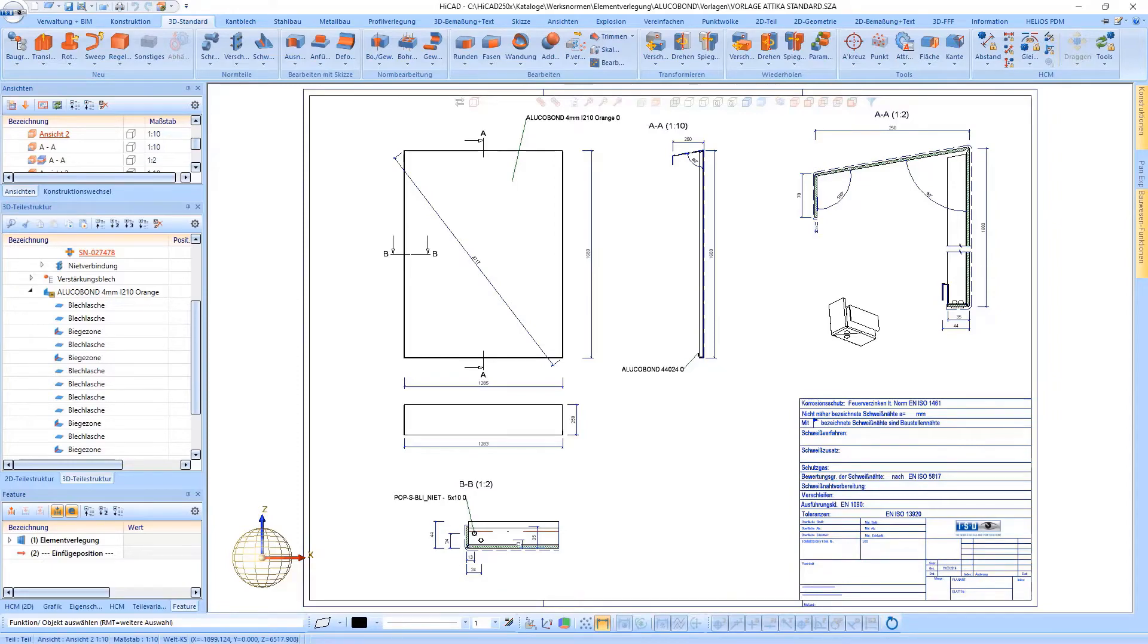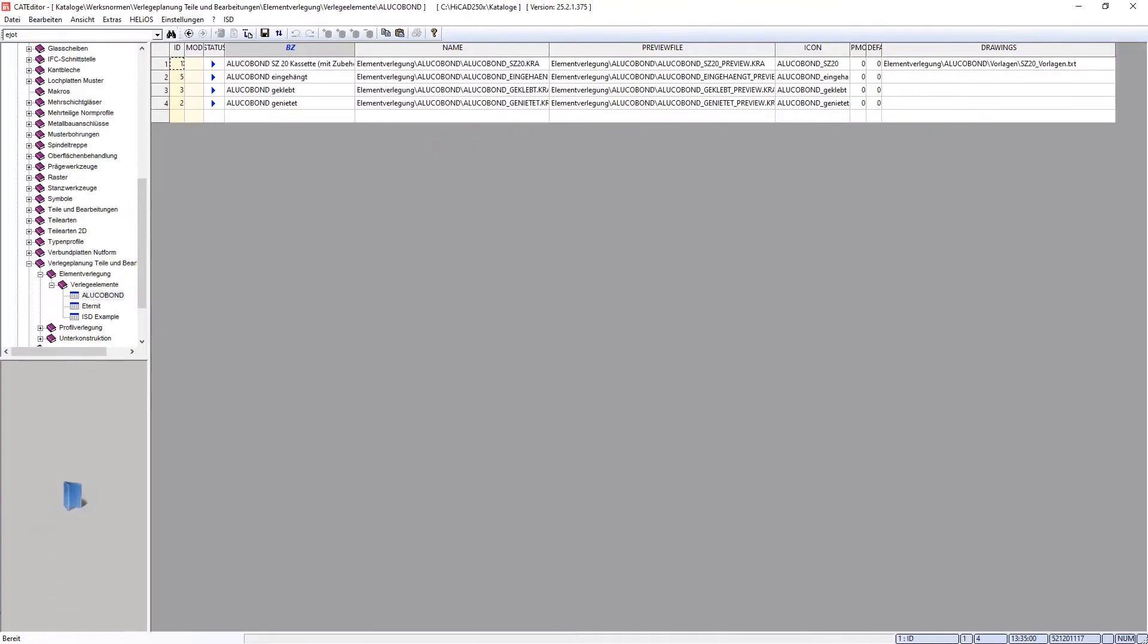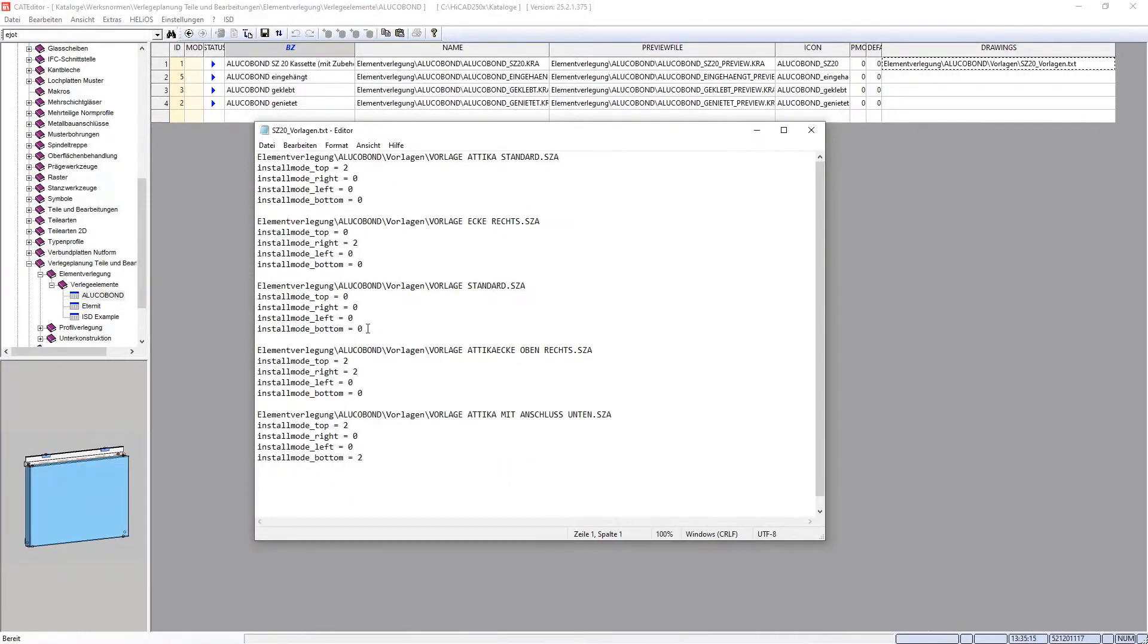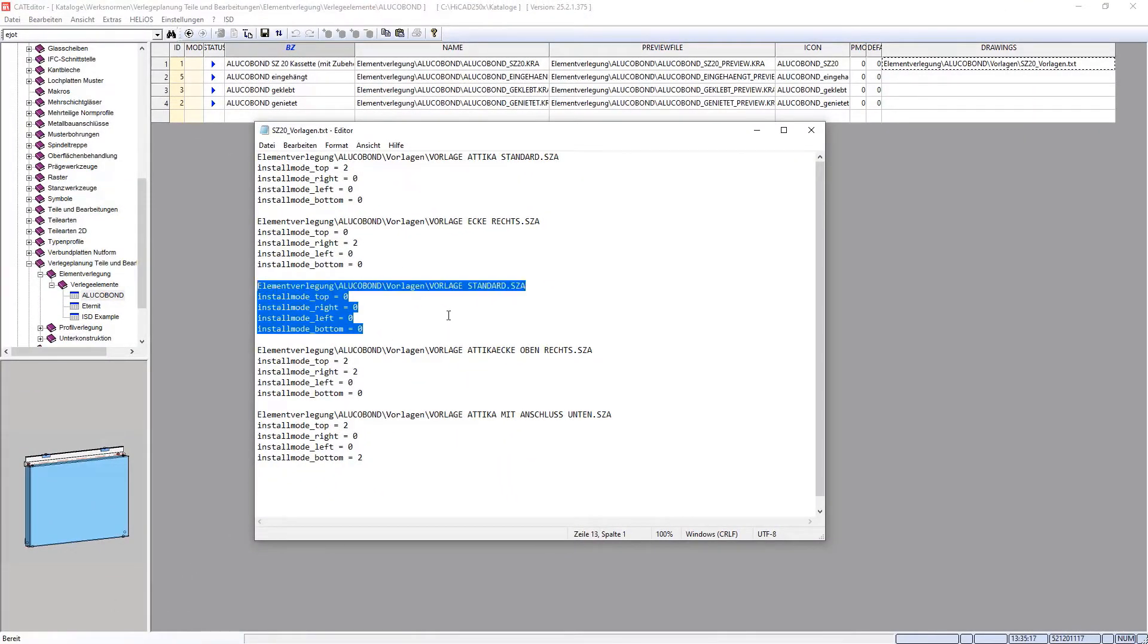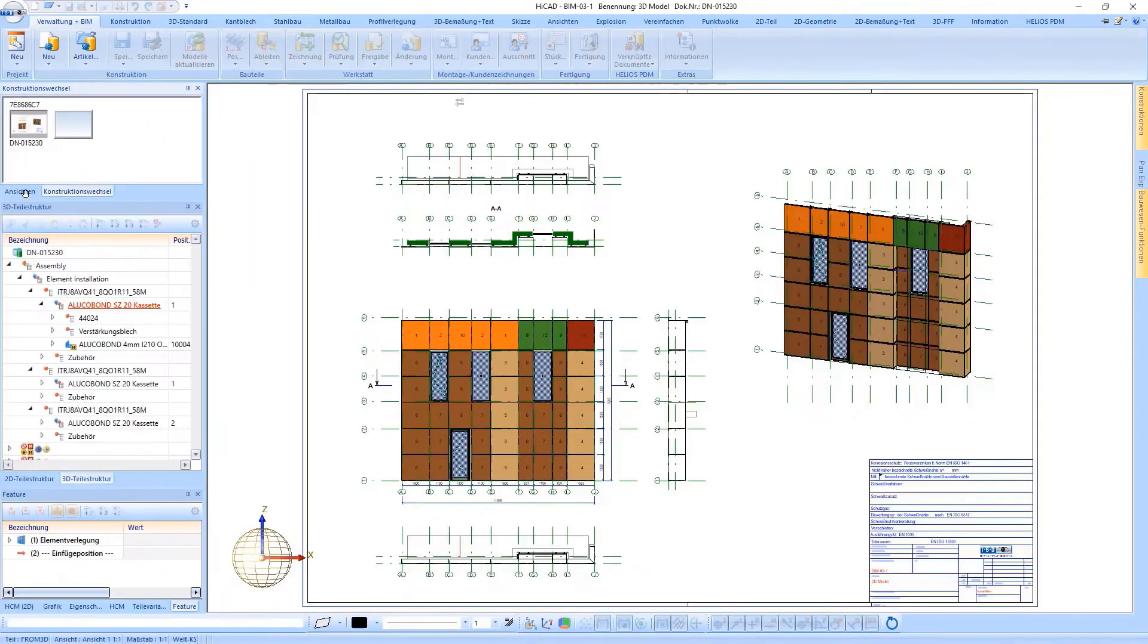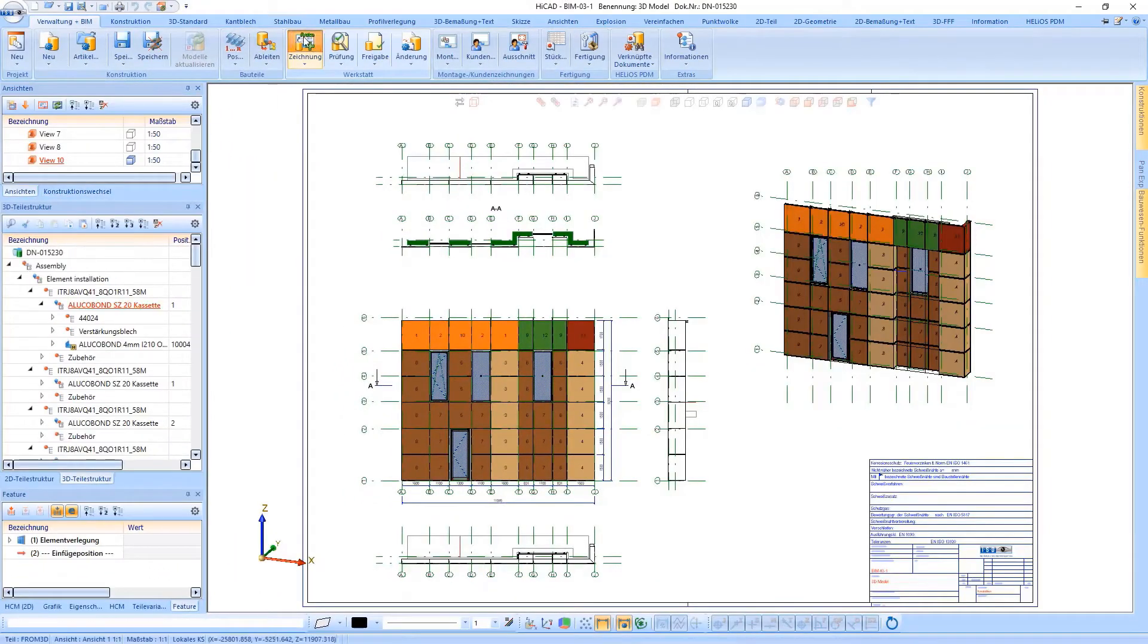The templates are saved in the Windows Explorer and in the HiCart catalog. A configuration file refers to the different templates. In the configuration file it is possible to exactly define which variants use which template drawings.